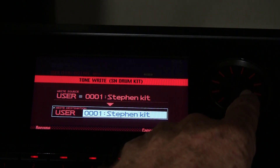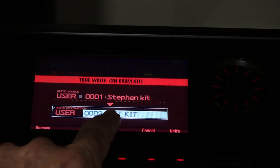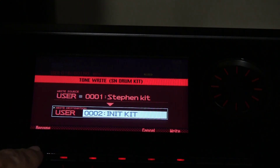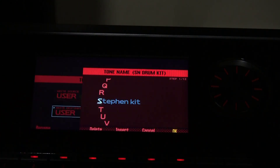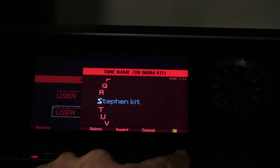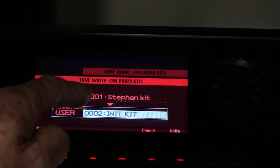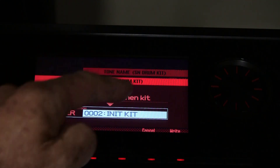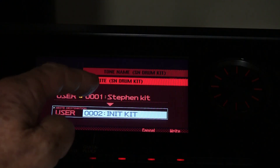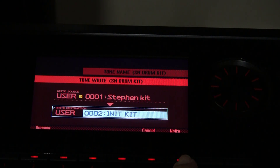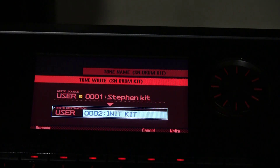Rotate the wheel to find an init kit — an initialized kit — then press rename. You can rename Stephen's kit to whatever you want, press OK, and when you're ready to write the kit after naming it something else, press the write button and then press write again to confirm.